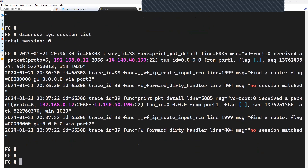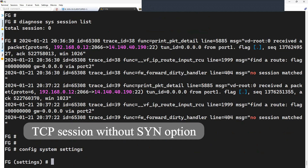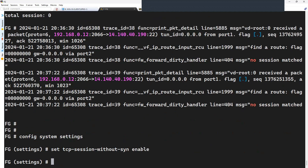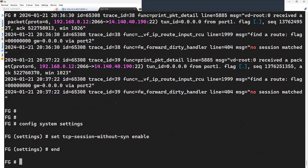As per the debug logs, to overcome the situation we will try to configure an option called 'TCP session without SYN' on the firewall, which is located inside the system settings.